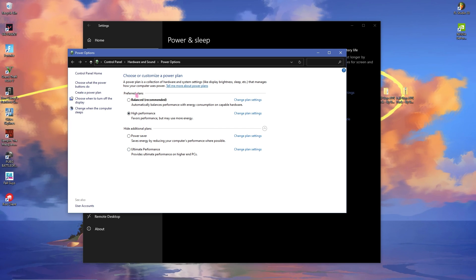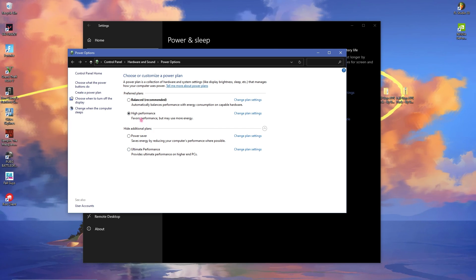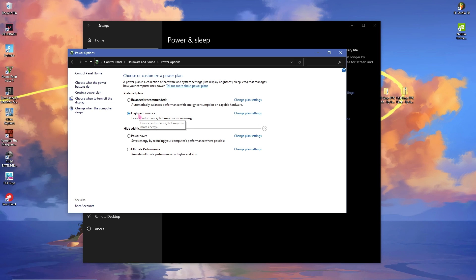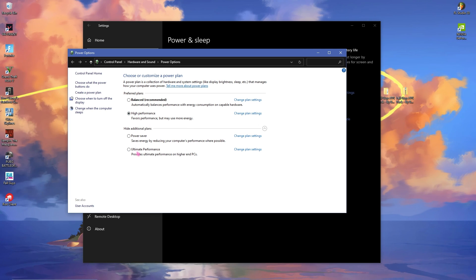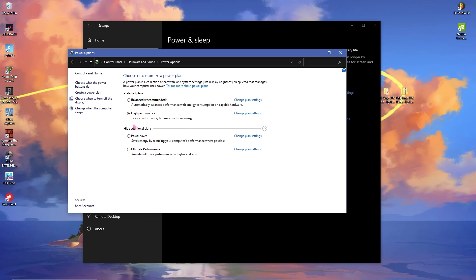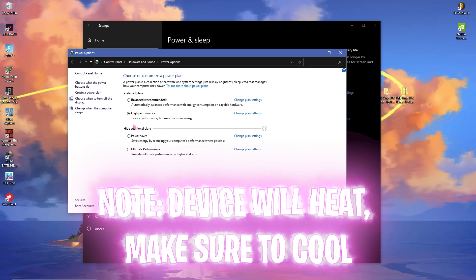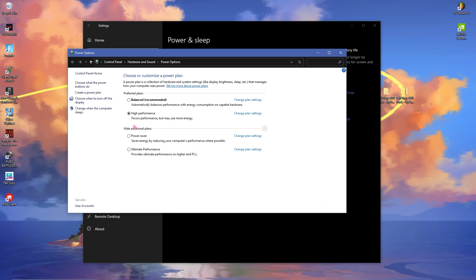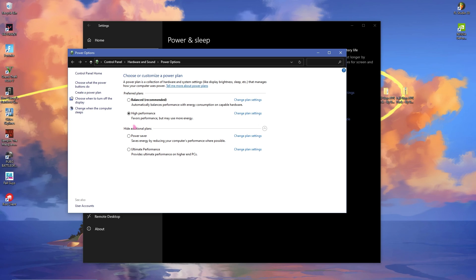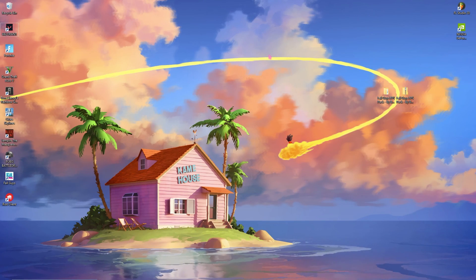Once you're in here simply click on high performance or ultimate performance if you have it. Unhide additional plans if you have high performance you can save it. If you have ultimate performance you can save that as well. Now once again guys let me say if you set on high performance your device will heat so make sure to maintain proper cooling environment for your device.